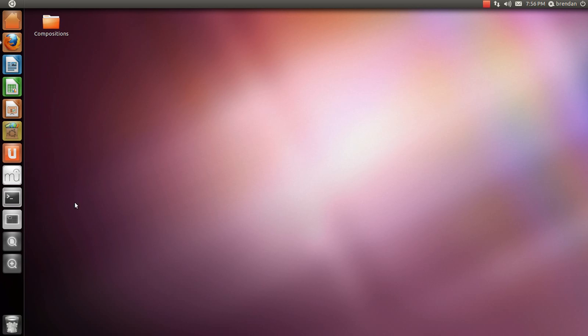But yeah, those are the major differences between Ubuntu 11.04 and Ubuntu 10.10, as far as the Unity interface ads and some changes there.